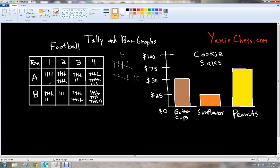In the first quarter, Team A scored four points. And in the first quarter for Team B, they scored seven points. So Team B scored more points than Team A in the first quarter.